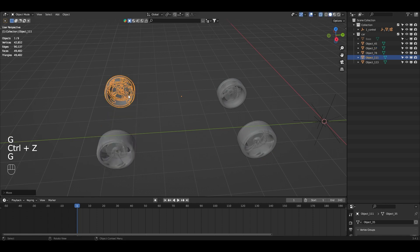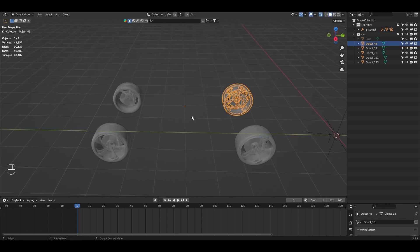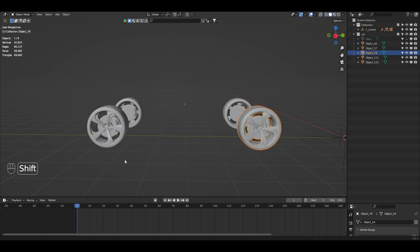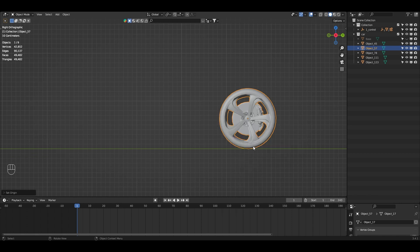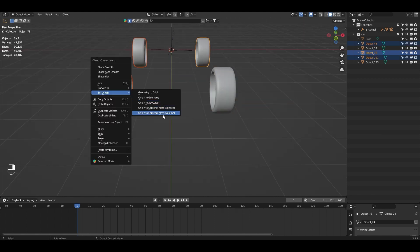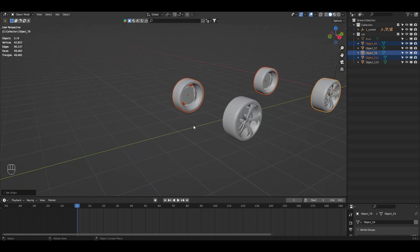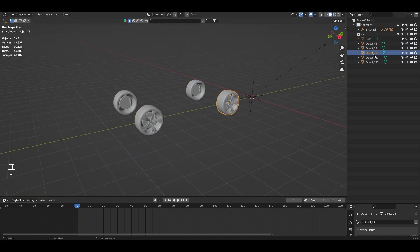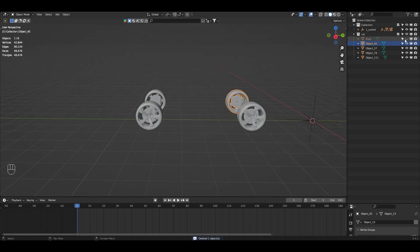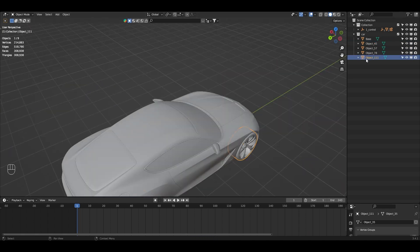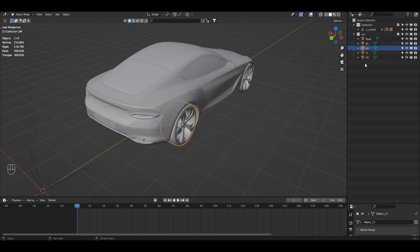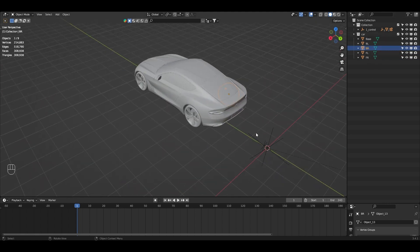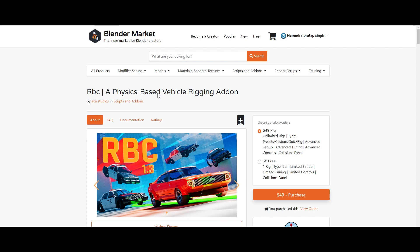For each object, select it, right-click, and choose Set Origin to Mass Volume to center the origin. Rename the parts accordingly: base, front right (FR), front left (FL), and so on. We now have four wheels and one base. Enable the base and rename the parts. This clean structure will make rigging much easier.